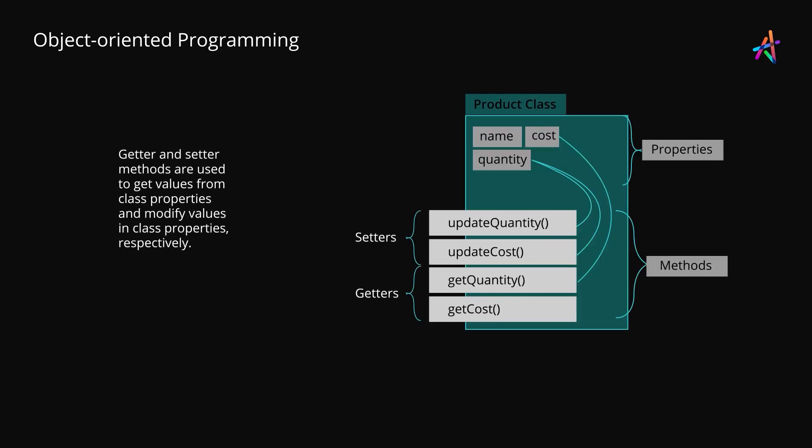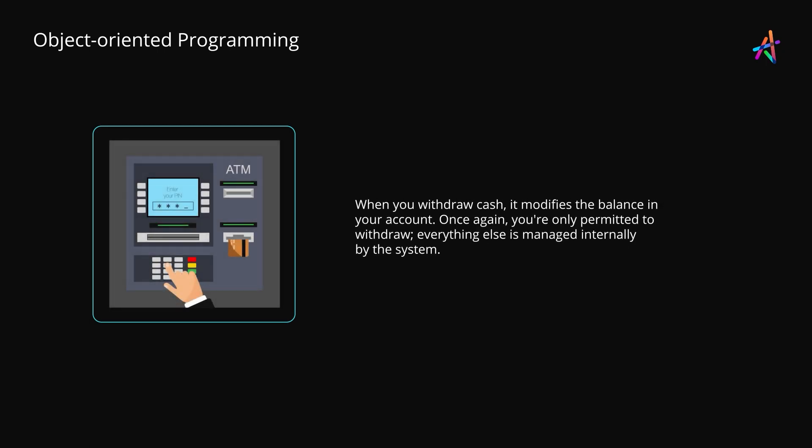When you have to modify data in a class, you can use setter methods which are designed to safely modify data in the class. And this also means that you can thoroughly validate the changes being requested before you implement them and can also keep track of the changes. So once again, control. So in terms of our ATM analogy, when you withdraw cash, it causes a change to your account balance, but all of that is done internally without exposing the specifics.